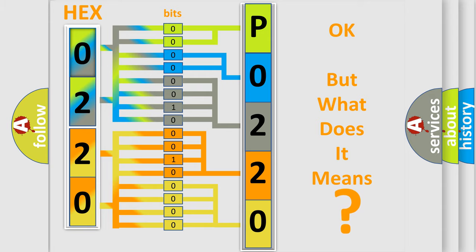So, what does the Diagnostic Trouble Code P0220 interpret specifically for various car manufacturers?